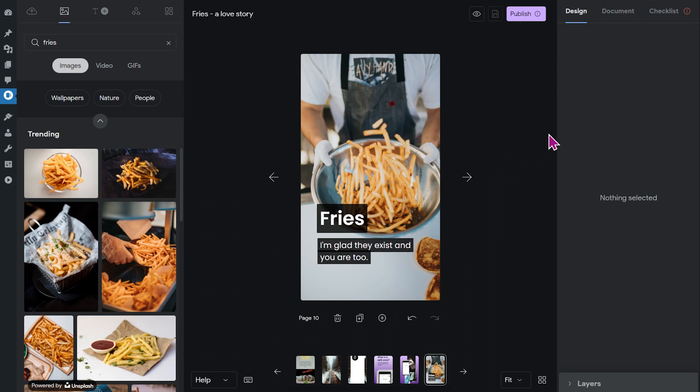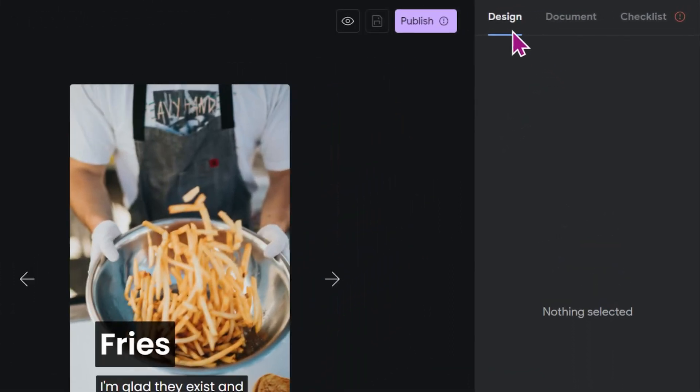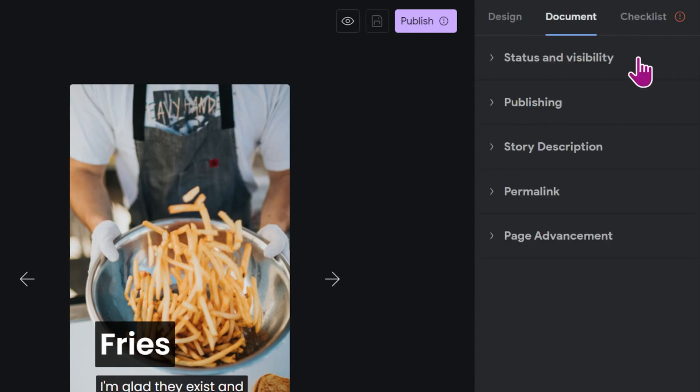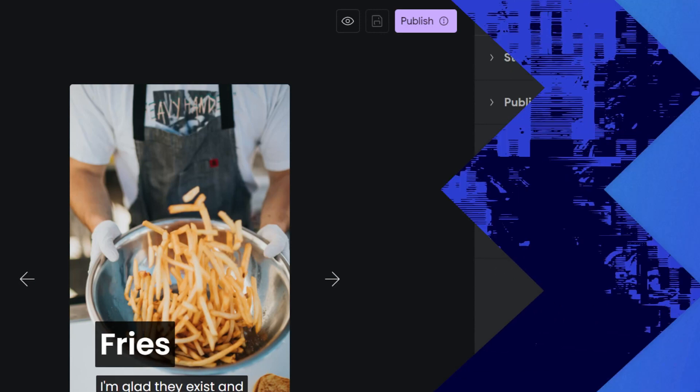You'll find the document tab on the top right next to design and checklist. The document tab has five sub-menus: status and visibility, publishing, story description, permalink, and page advancement.